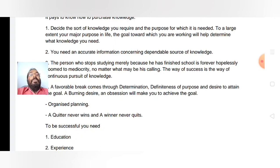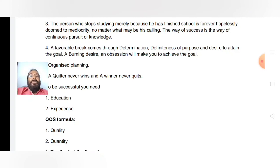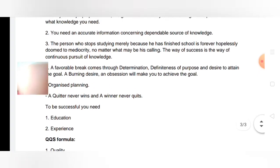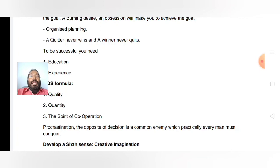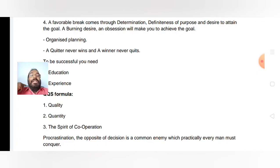There is a quotation from Napoleon Hill: 'A quitter never wins and a winner never quits.' Whatever the adversity, you have to have education; from education you will have experience. For that you have a particular formula called QQS. First you have to think about quality, then quantity, and you should inculcate the spirit of cooperation.